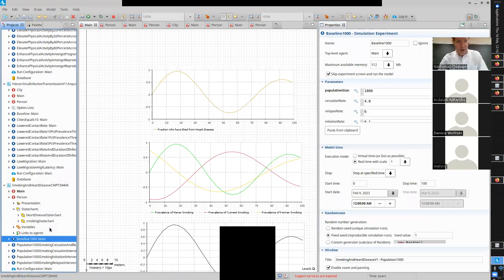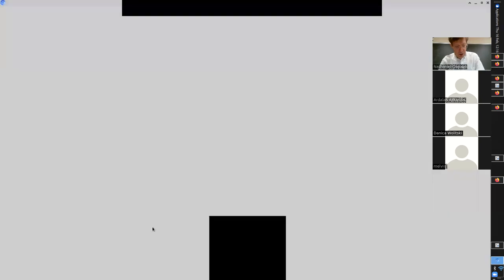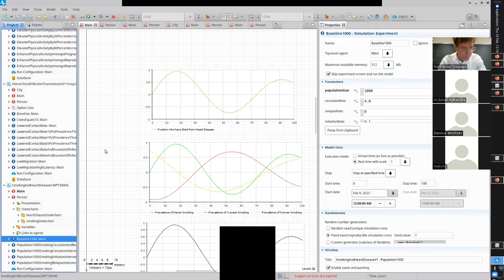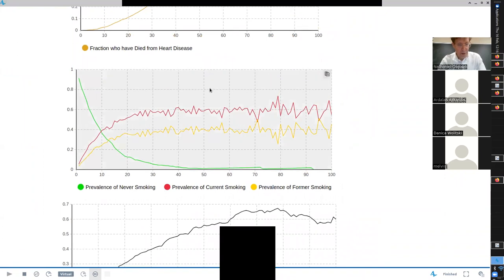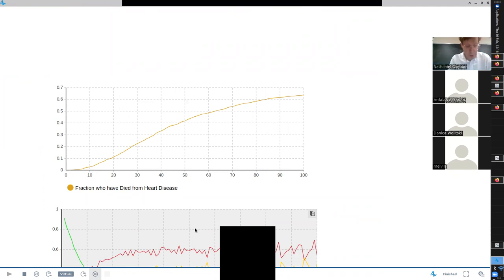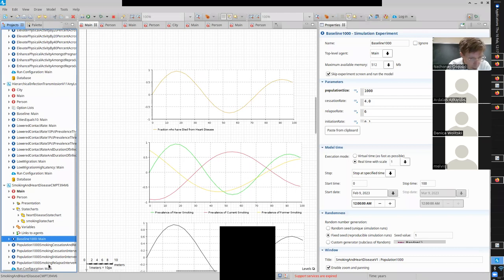Let's plot this out. Here's the fraction of population with heart disease around the baseline, prevalence of current and former smokers, and then the fraction of people who have died from heart disease. Let's watch this - 60-some-odd percent, about 65%. That's grim. Died not just from any cause, but died from heart disease.